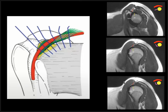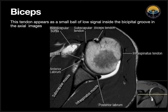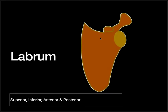On this axial section, we can see the subscapularis muscle, tendon, and insertion on the lesser tuberosity; the infraspinatus muscle, tendon, and insertion on the greater tuberosity; the biceps in the bicipital groove between them; and a transverse humeral ligament above this.